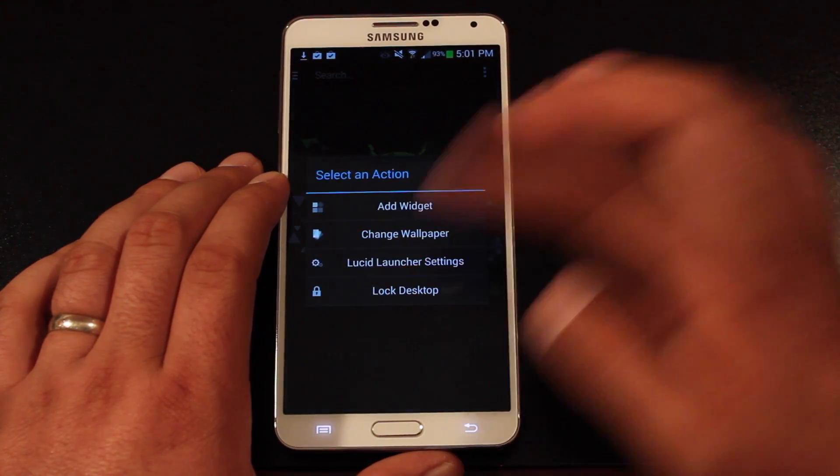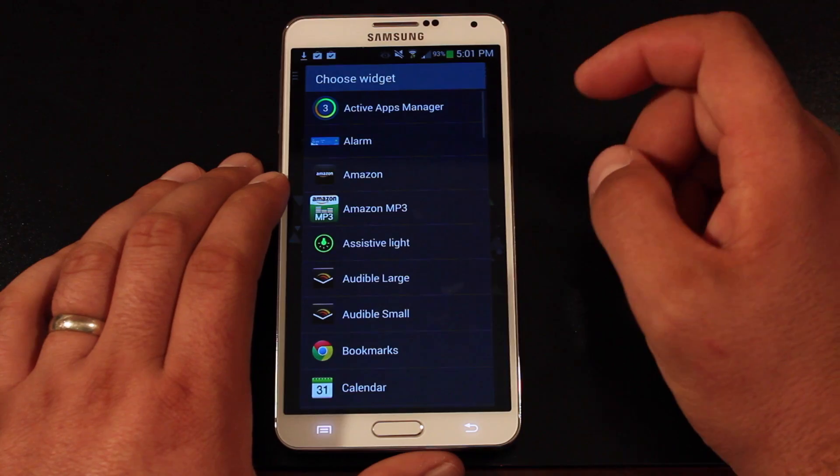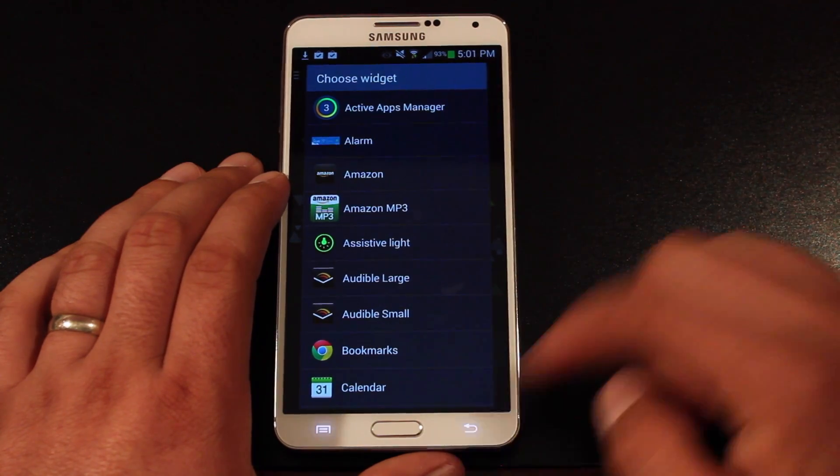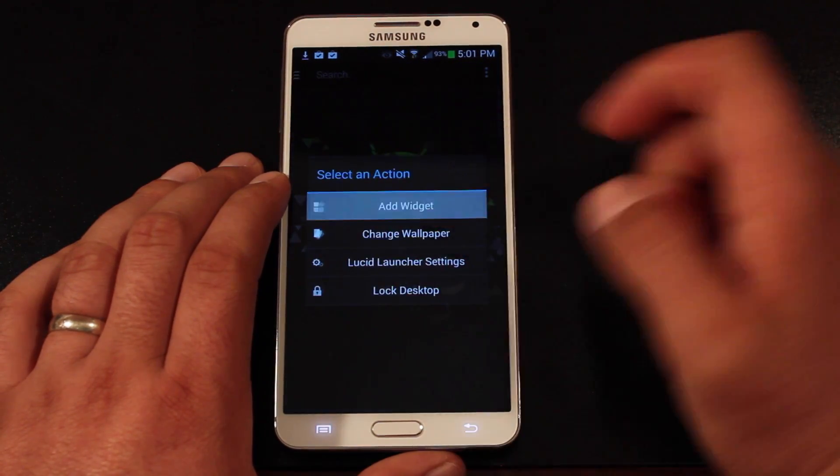We'll go ahead and add a widget to the bottom screen. You just long press and then add widget.